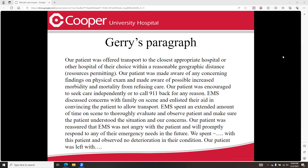Our patient was encouraged to seek care independently or to call 911 back for any reason. EMS discussed current concerns with family on scene and listed their aid in convincing the patient to allow transport. EMS spent an extended amount of time on scene to thoroughly evaluate and observe the patient and make sure that the patient understood the situation and our concerns. Our patient was reassured that EMS was not angry and will promptly respond to any of their emergency needs in the future. We spent time with this patient and observed no deterioration in their condition. Our patient was left with — whether it be family, neighbors, or a home nurse — please document that also.